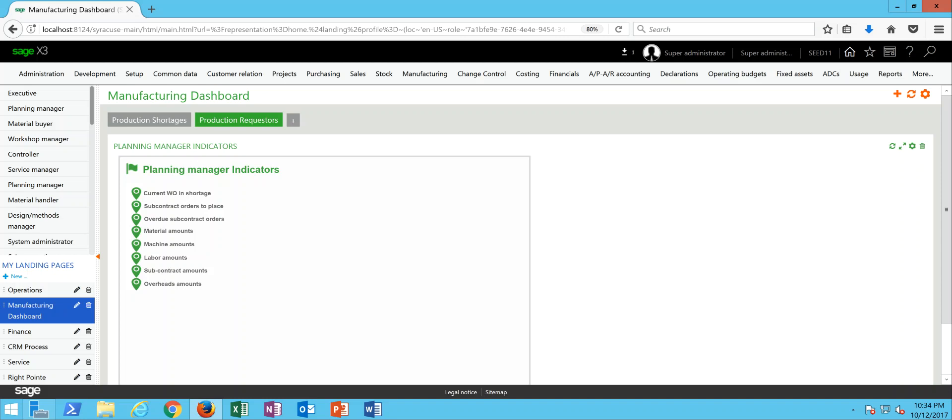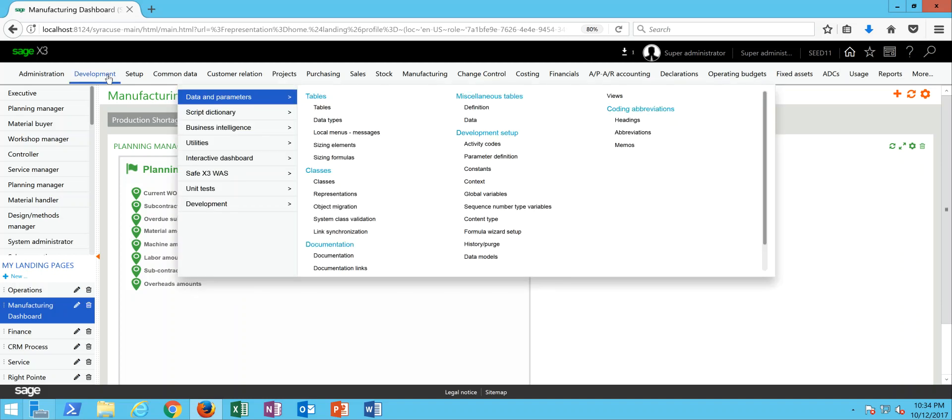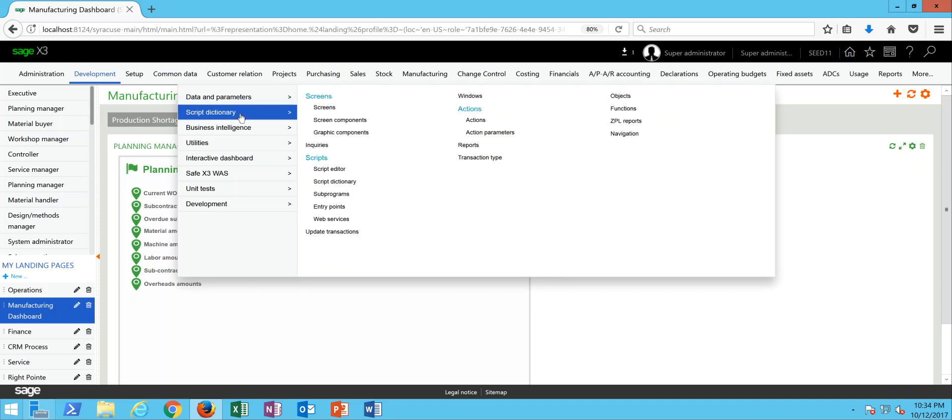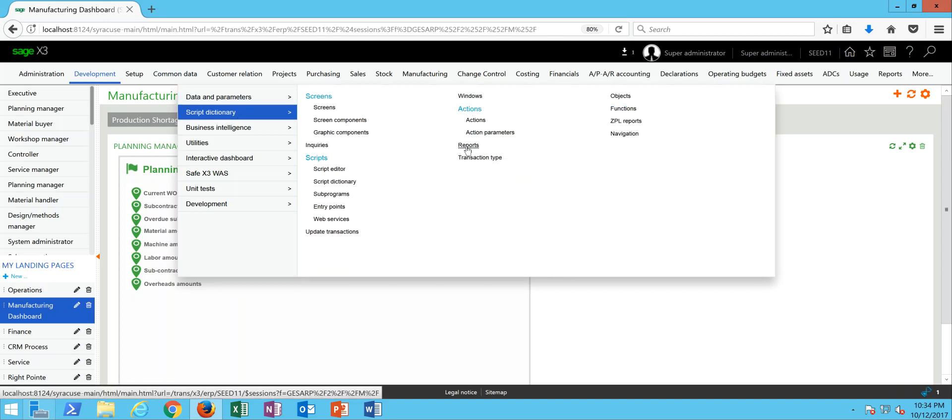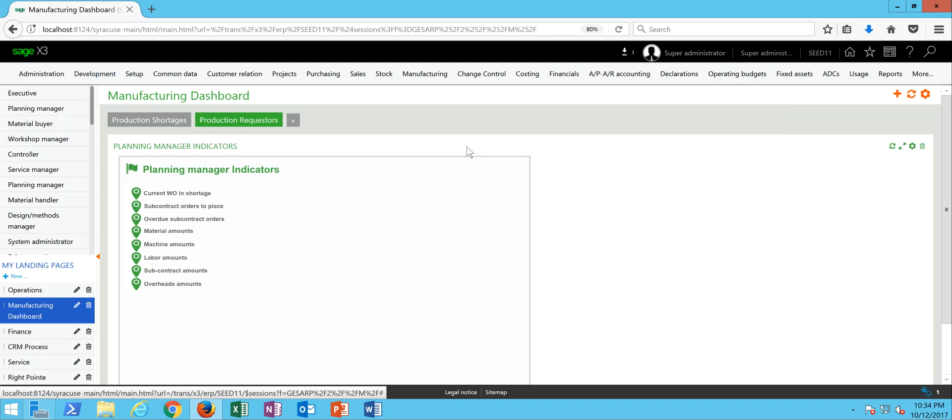So to start we're going to take a look at the crystal report for the shipping label. We're going to come under our development menu, under script dictionary, then here to reports, and here is the crystal report that's utilized for generating the packaging label. So this is the SETICOL report.